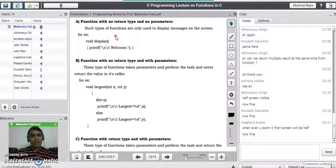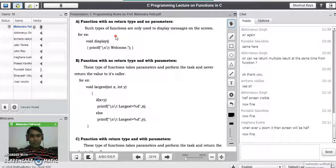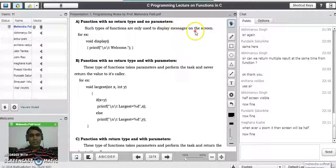The first category of functions is function with no return type and no parameter list. If you do not pass any parameter to the function and if you do not have any return type, it means that these types of functions are not going to perform any task for the user. They are just used to display some messages on the screen, and these functions are not going to give any acknowledgement to the caller.